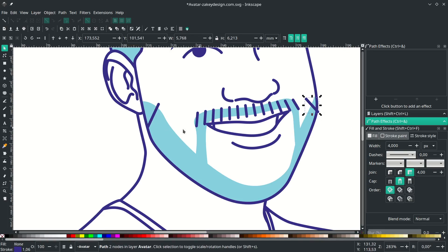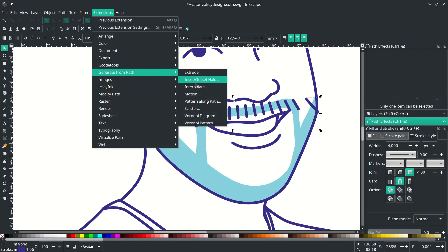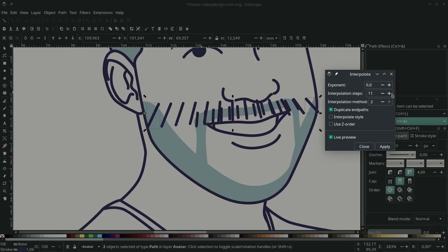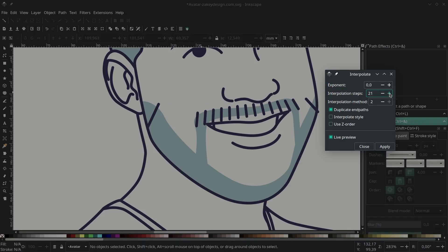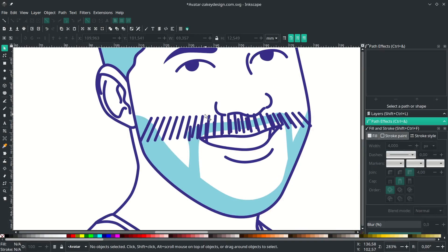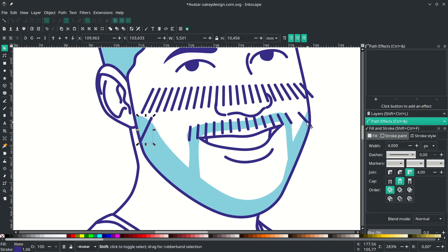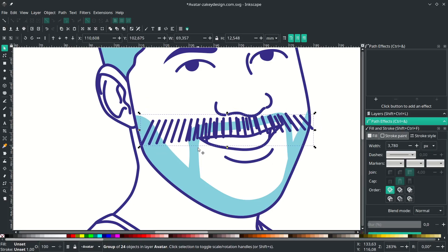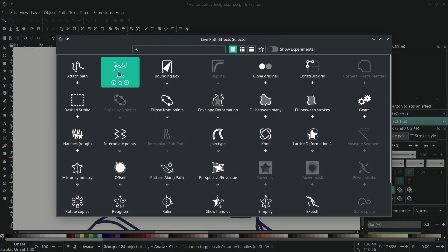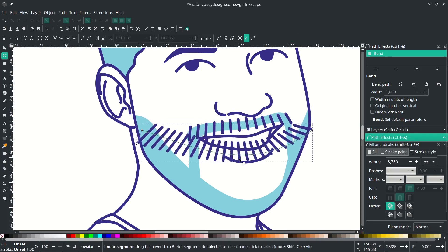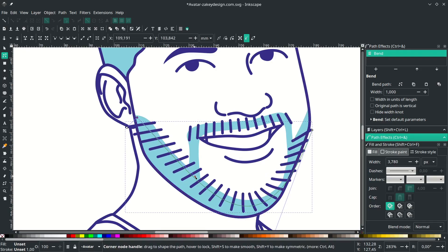We're going to do the same interpolation. Select these two, go to Extensions > Generate from Path > Interpolate. Enable live preview, set the interpolation steps to 23, click Apply, then Close. Bring up the interpolation result and delete the original two lines. Place it in position, then add the path effect by clicking the Add icon, choose Bend, and click Edit on Canvas to make it curve. Drag the handles to shape it to the beard.